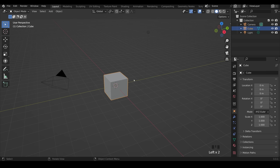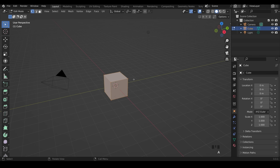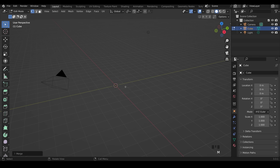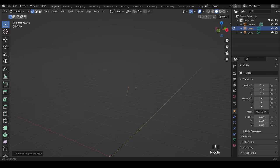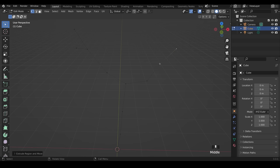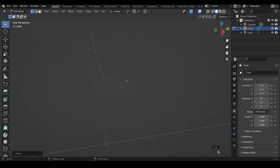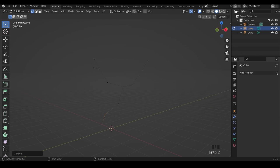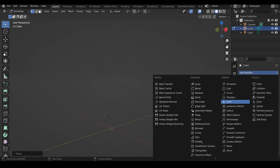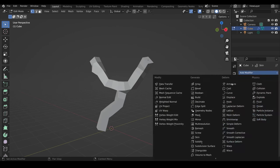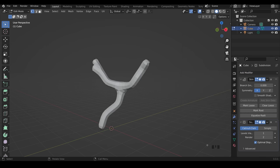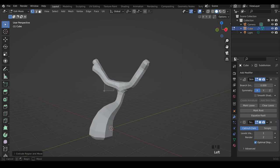I start with the default cube and into edit mode, Alt-M and merge at center and then I've got a single point. Make sure you're in vertex mode and then you can extrude outwards a shape of a tree. Then to give it some bulk you can add the skin modifier, and then add a subdivision surface modifier on top of that.